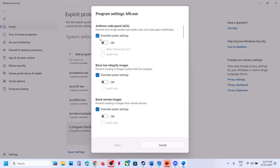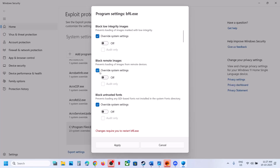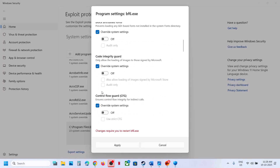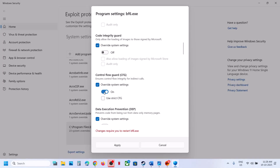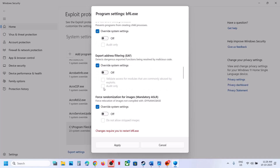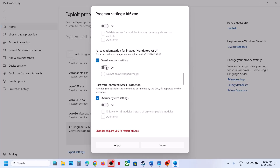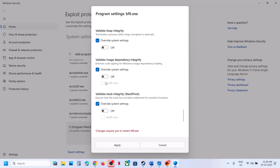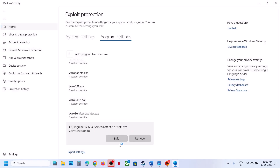You will receive a prompt. Put a check on Override System Settings for all options, and if any are turned on, turn them off. Do this for every option listed. Once you have put a check on Override System Settings and turned off all options, hit Apply.